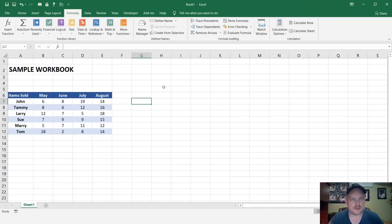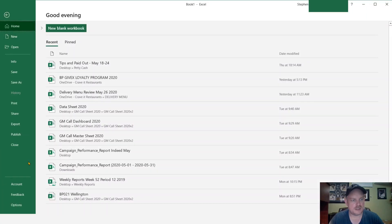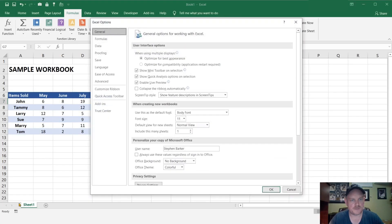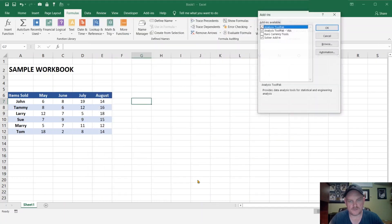Okay, so next what we need to do is add in the file that we downloaded into Excel. So we're going to go over to file, we're going to go over to options, then we're going to go to the add-ins, come down here to Excel add-ins, and hit go.